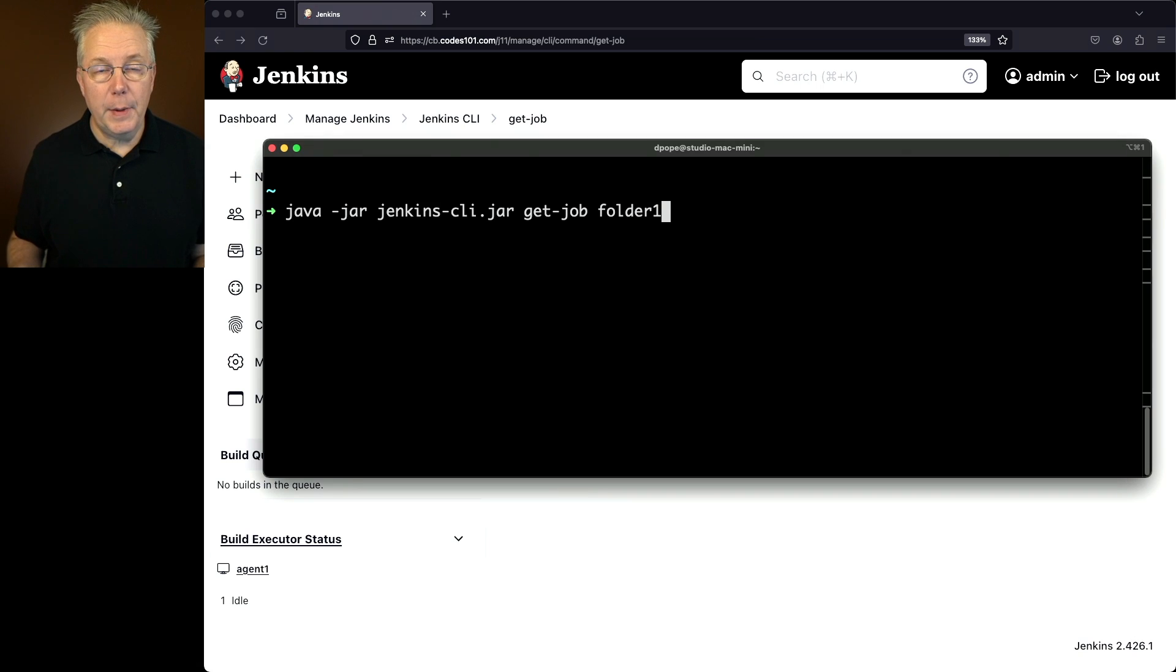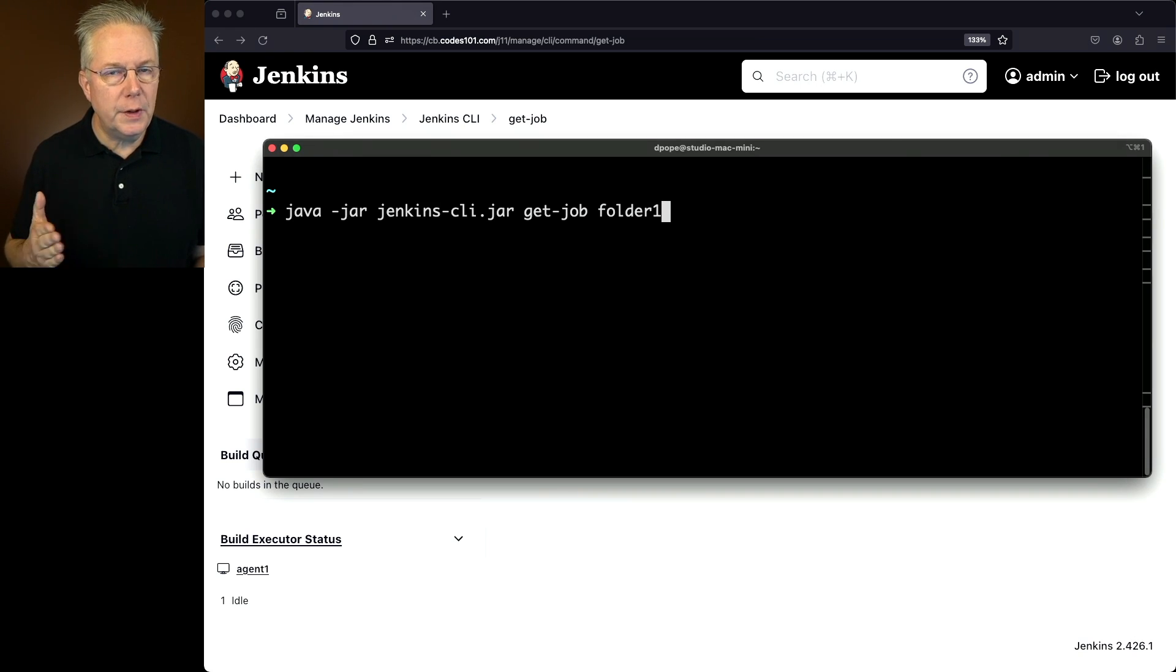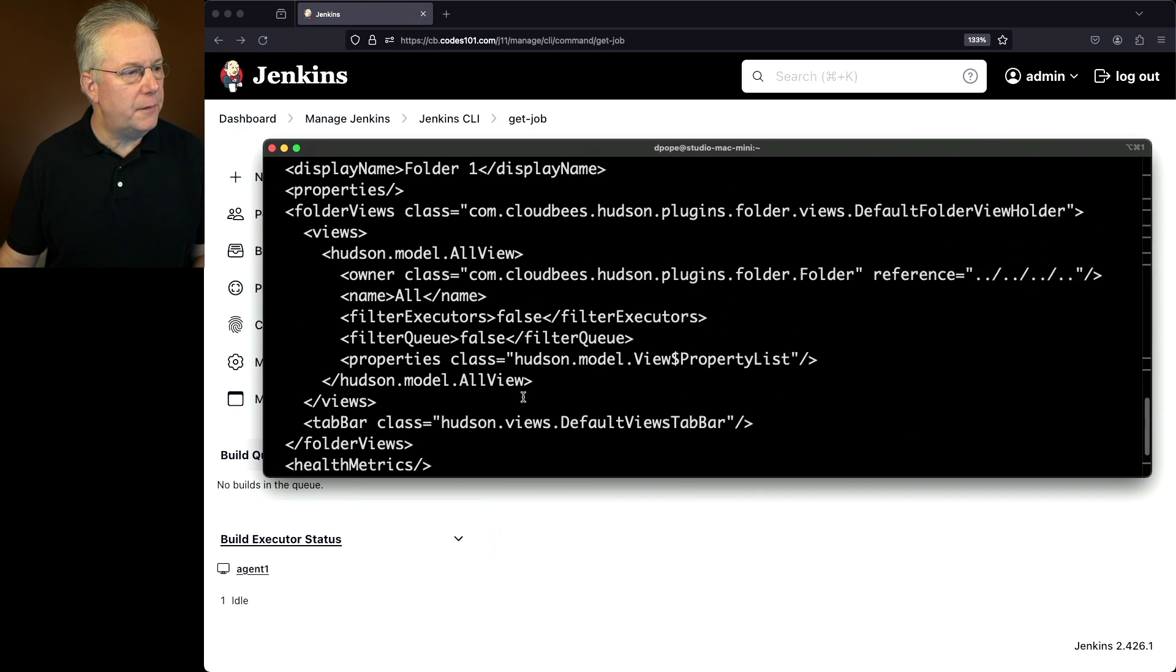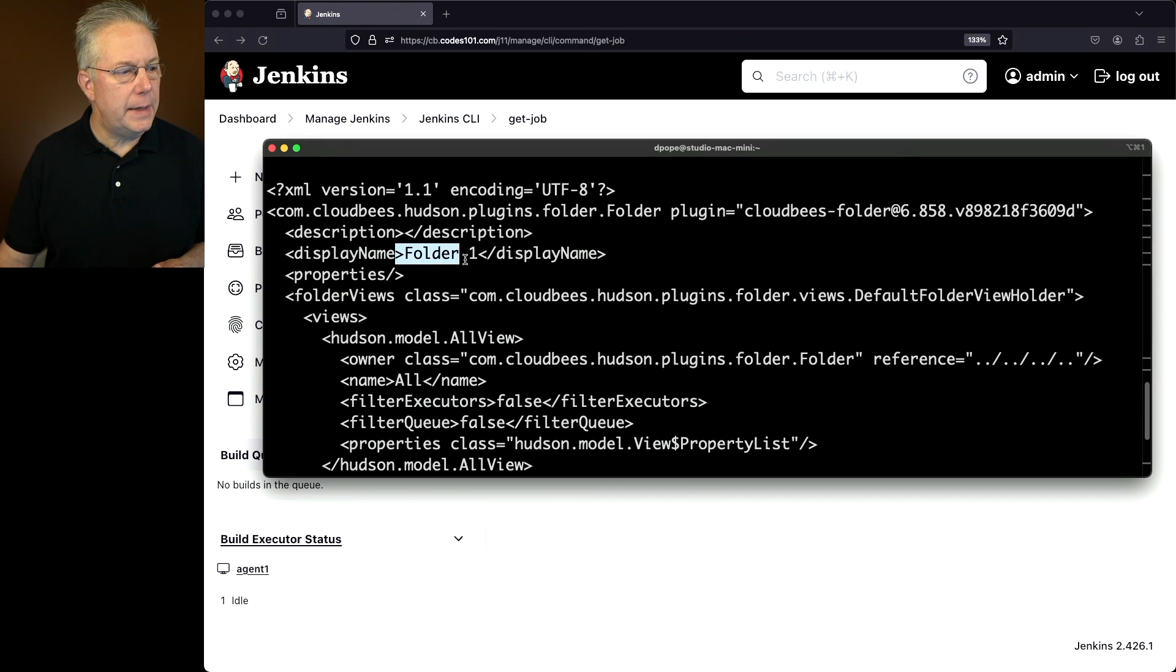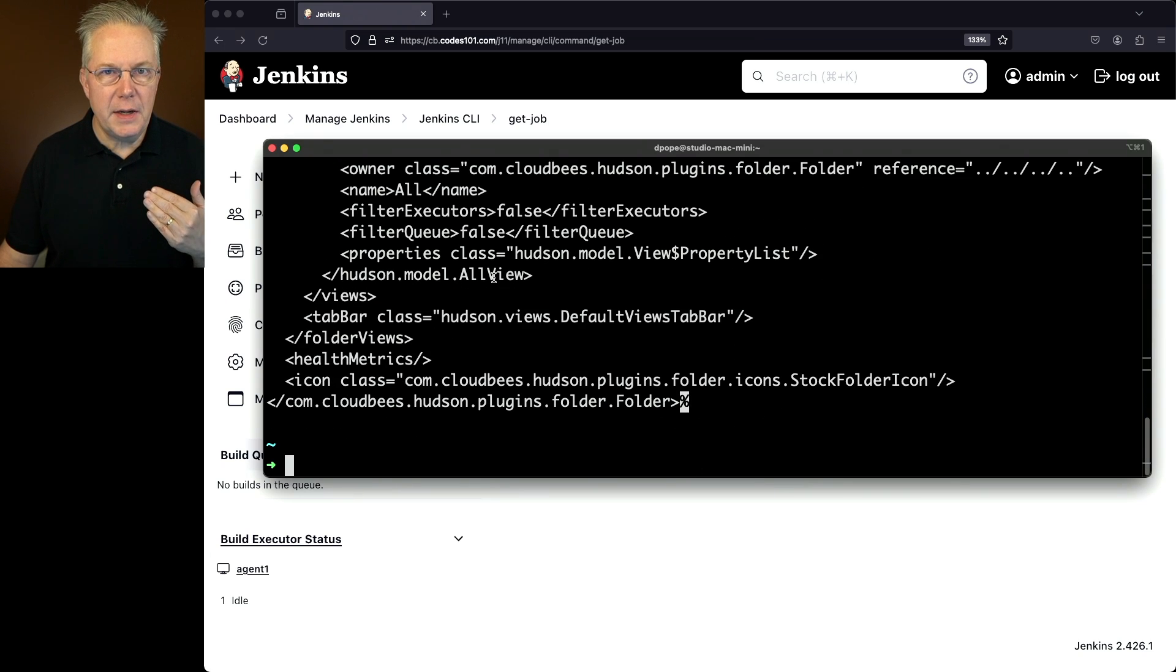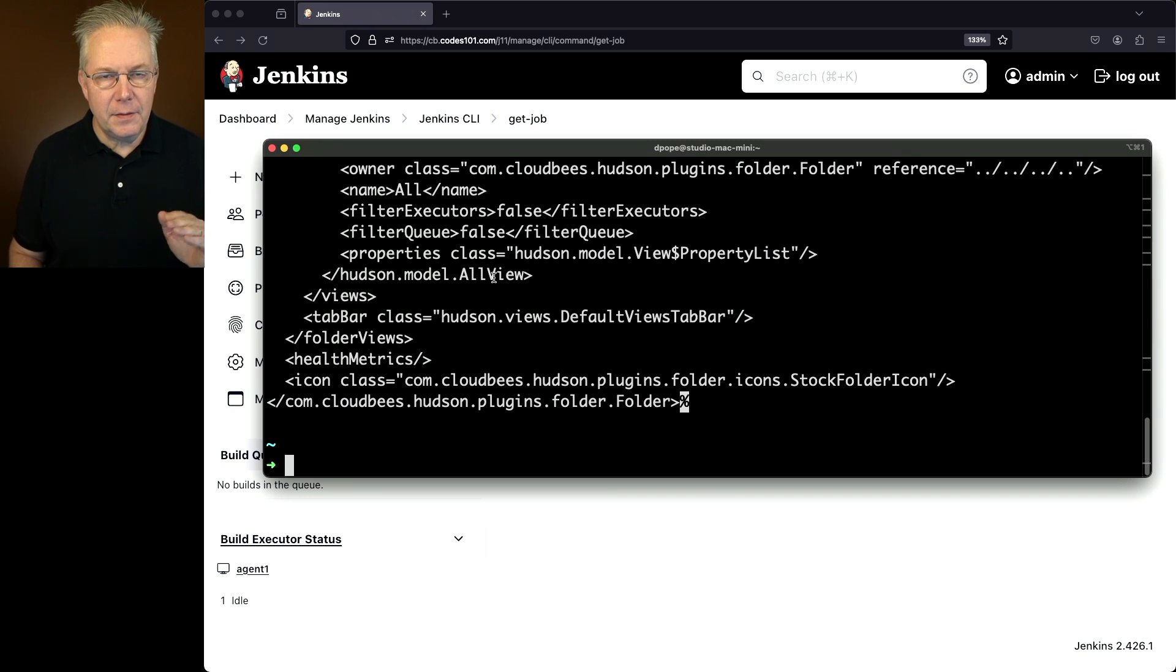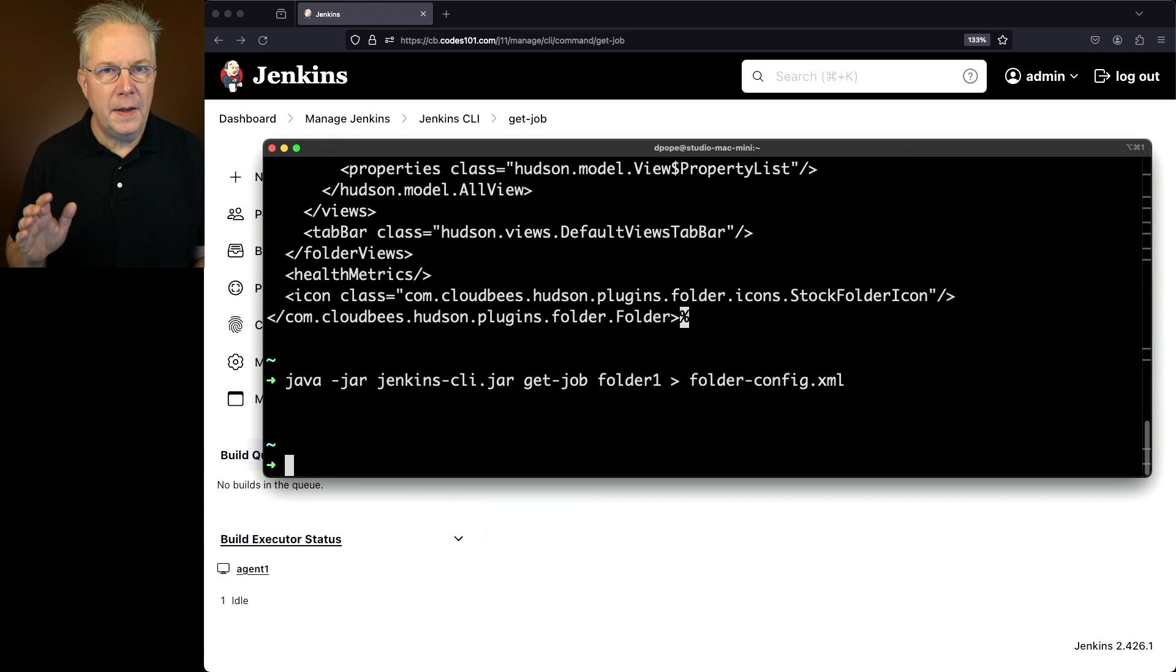So here's the command that we can use, get job for folder one, because folder one is at the root of our controller. So we hit enter here, what we're going to see is a full XML file of what folder one is defined as. We'll see our display name is set here for folder one. But everything else is pretty boilerplate, nothing else really to change there. So let's go ahead and take this export, and let's pipe it out to folder-config.xml.